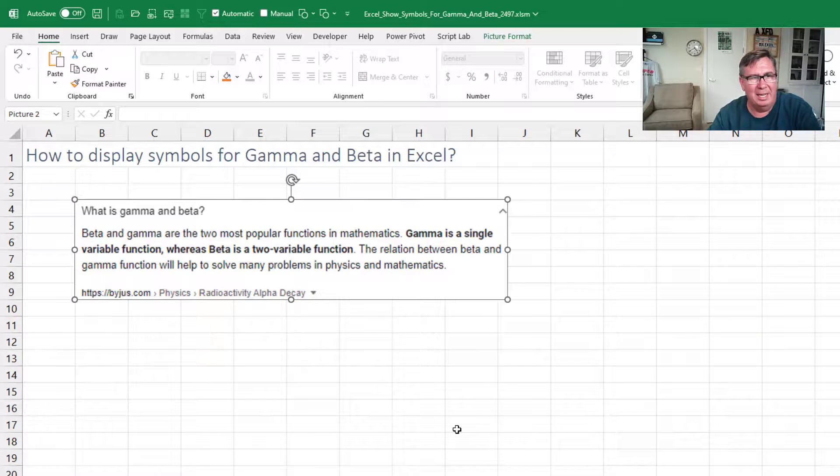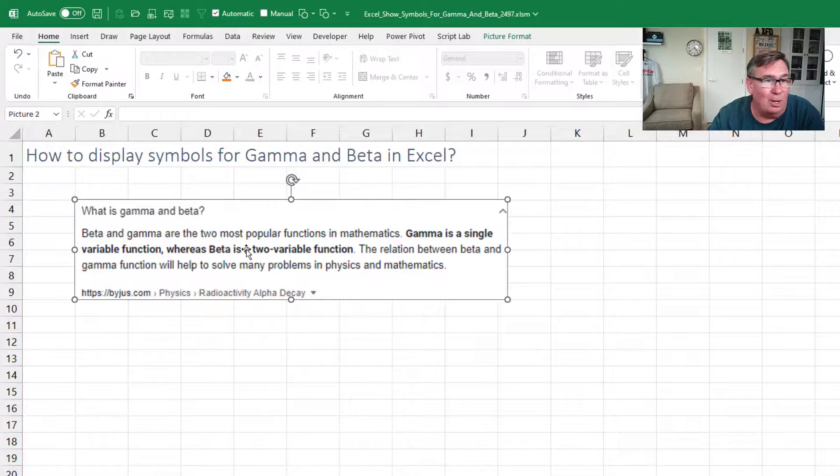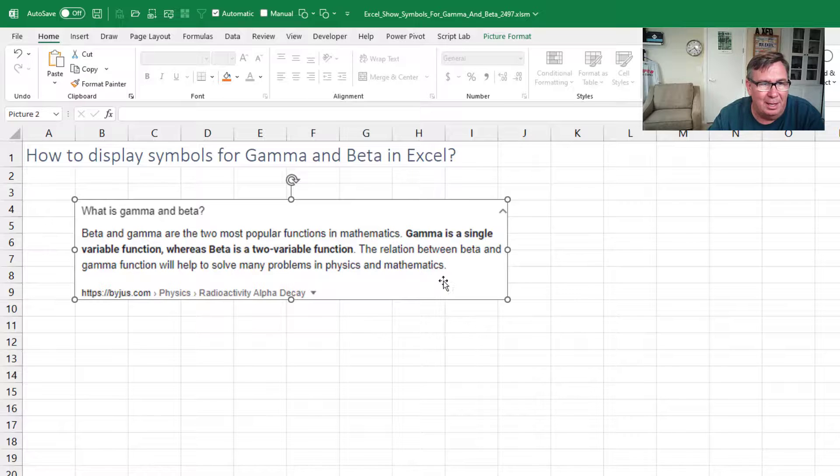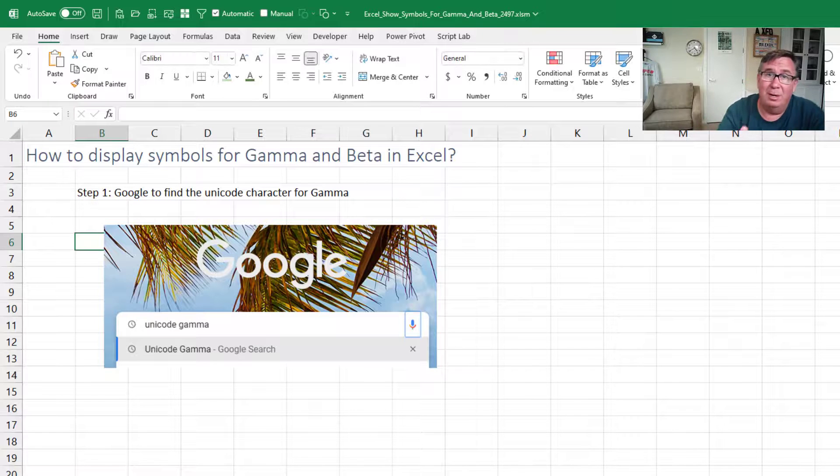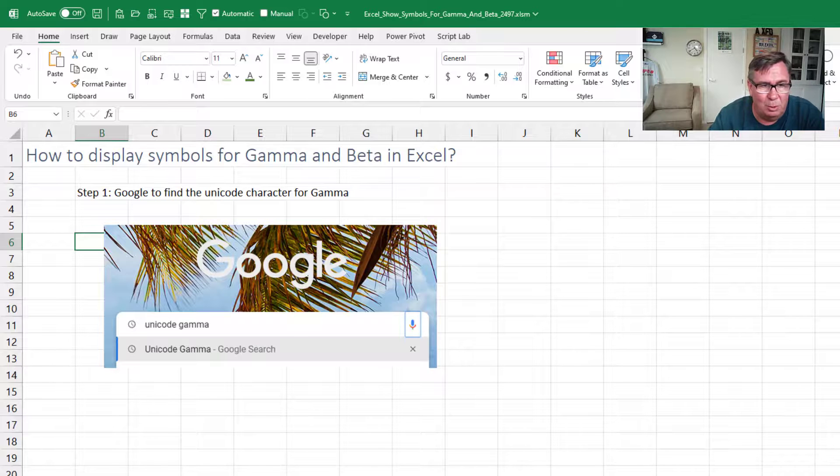Great question sent in. How does it display gamma and beta? I had to go look it up. There are mathematical functions, right? So I knew that the Unicode is going to be the key to this.